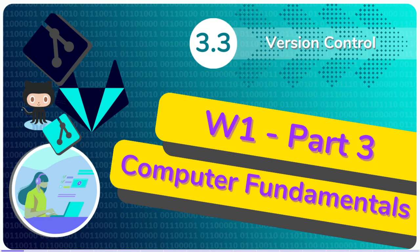This presentation will discuss Version Control and Git, which is how programmers share, save and store code.